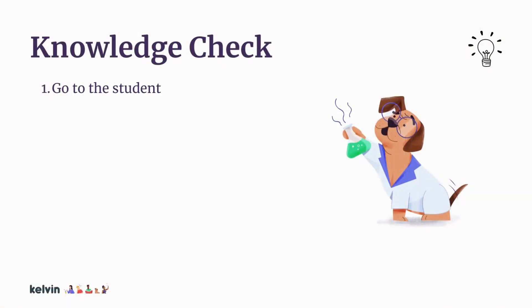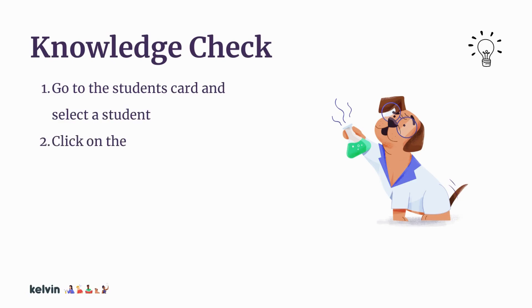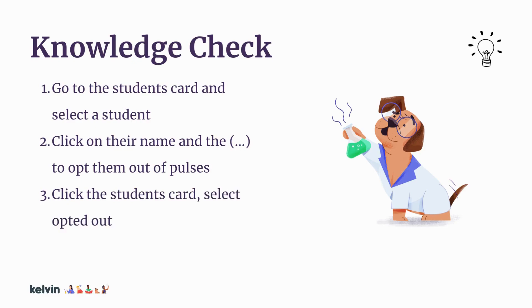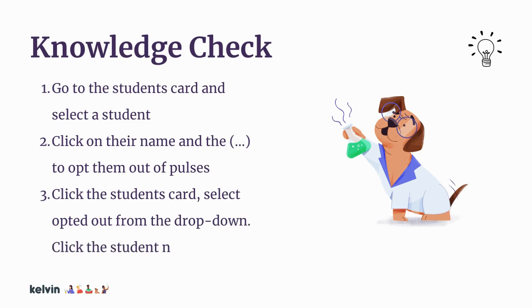Let's practice opting students out of a pulse. Go to the student's card from your launch pad and select a student. Click on their name and the dot dot dot menu at the top right of the page to opt them out of pulses. You can click the student's card again, select opted out from the drop down list on the top left side of the page, click the student name and the dot dot dot menu to opt them back in.